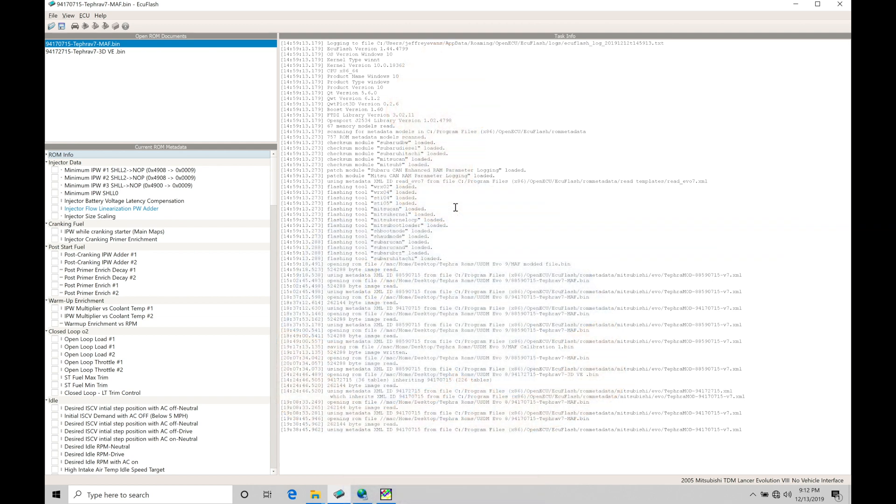Okay, so let's get started. We're going to be taking a look at working with our boost control and our Tefra V7 style ROM files for both Evo 8 and Evo 9s. Now what I have open here under ROM documents, I have my 9417, which is going to be the equivalent for an Evo 8.